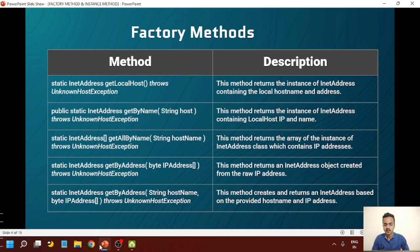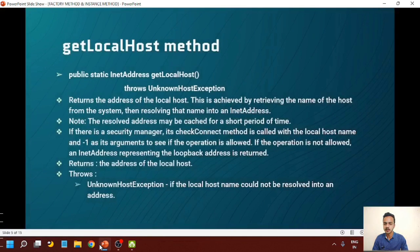The fifth method is getByAddress again. The fourth and fifth methods are the same, but the only difference is the number of parameters and their types. The fifth method takes two parameters: first, a string hostname, and second, a byte IP address array. This method creates and returns an InetAddress based on the provided hostname and IP address. Let's see each and every method in detail.